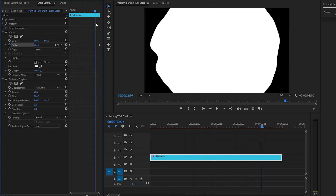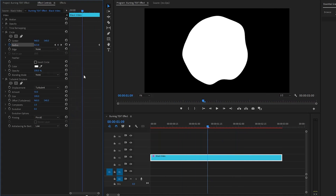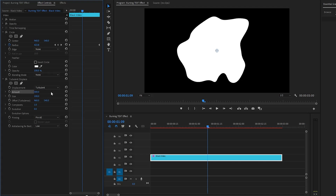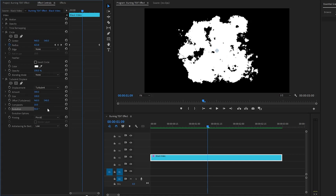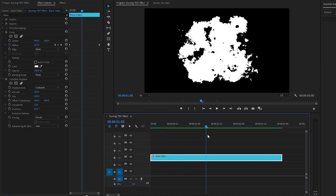Now you can see the circle animation. In the next step, let's customize the turbulent displace effect. Firstly, make the amount parameter value around 300. After that, make the complexity parameter value around 10. Lastly, make the evolution parameter value around 50 degrees. Now you can see the updated circle animation.